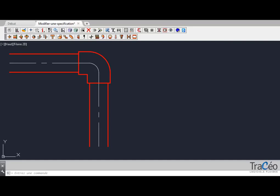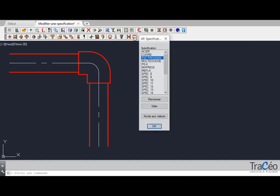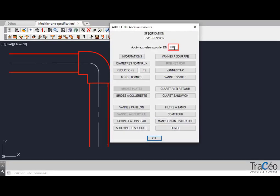Let's use an elbow from the Autotube PVC pressure specification as an example. Click on the button to modify the specification regarding the drawing command associated, select it and access the values.